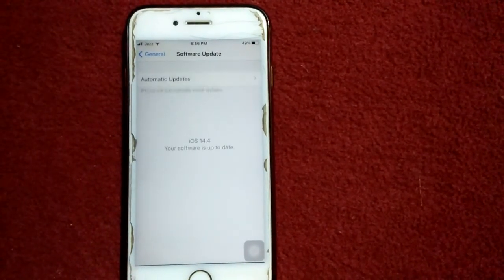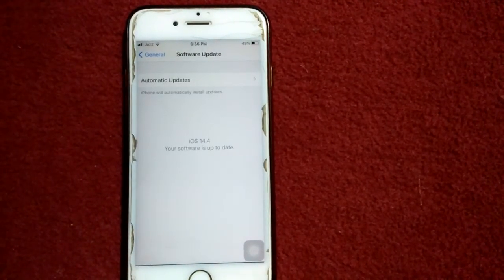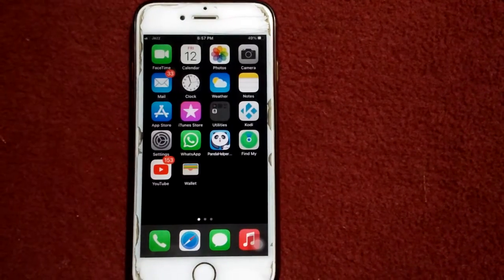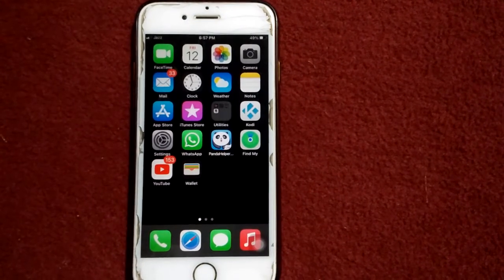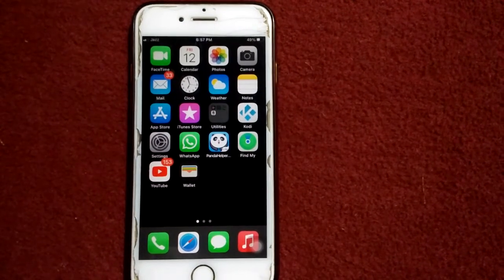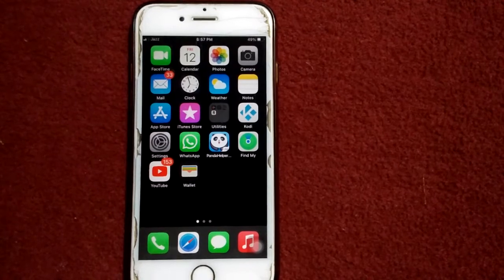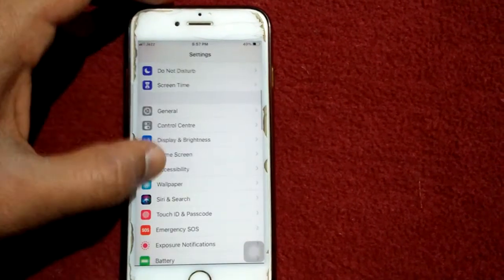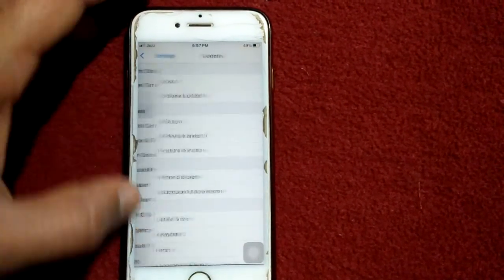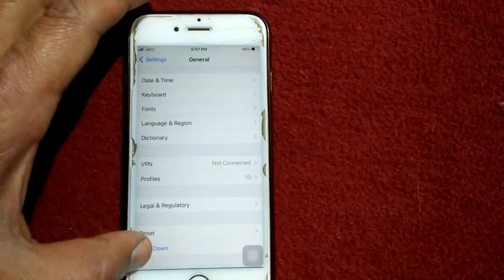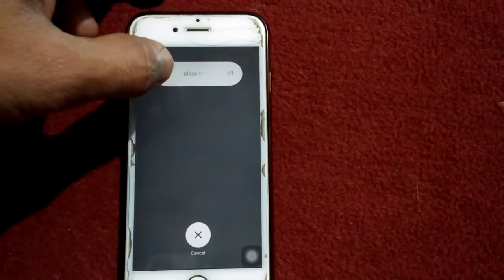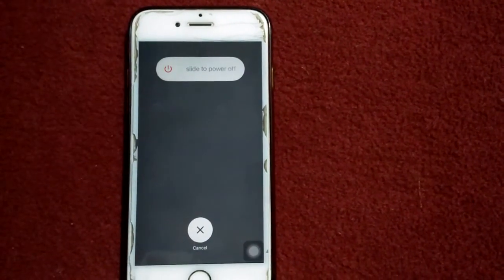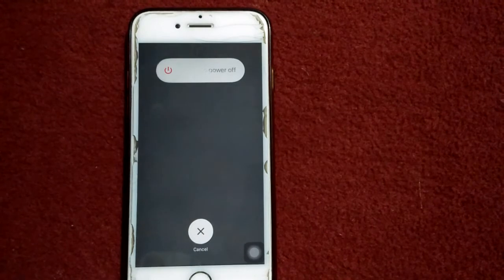Update your iPhone if a new version is available. Solution number five: Turn off and turn on your iPhone. Go to Settings, tap General, and tap Shut Down. Drag the slider to power off, wait a couple of minutes, then turn on your iPhone.